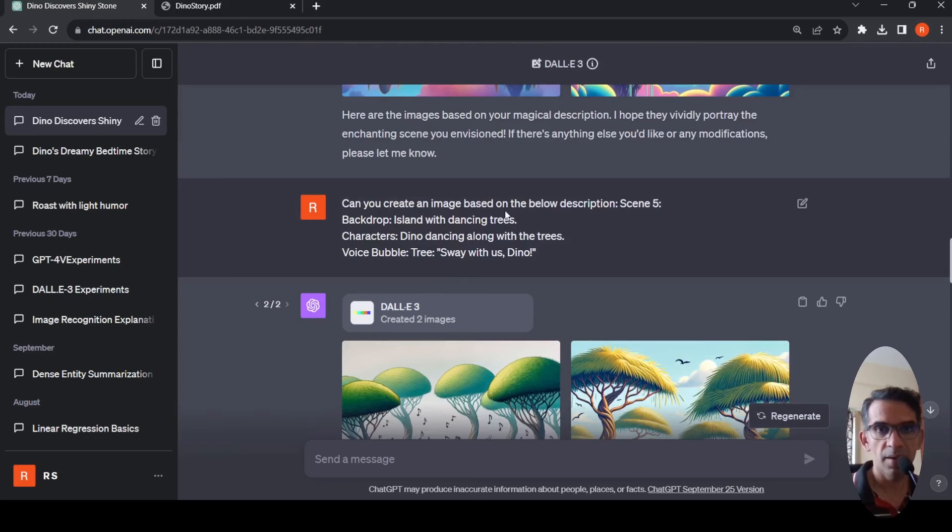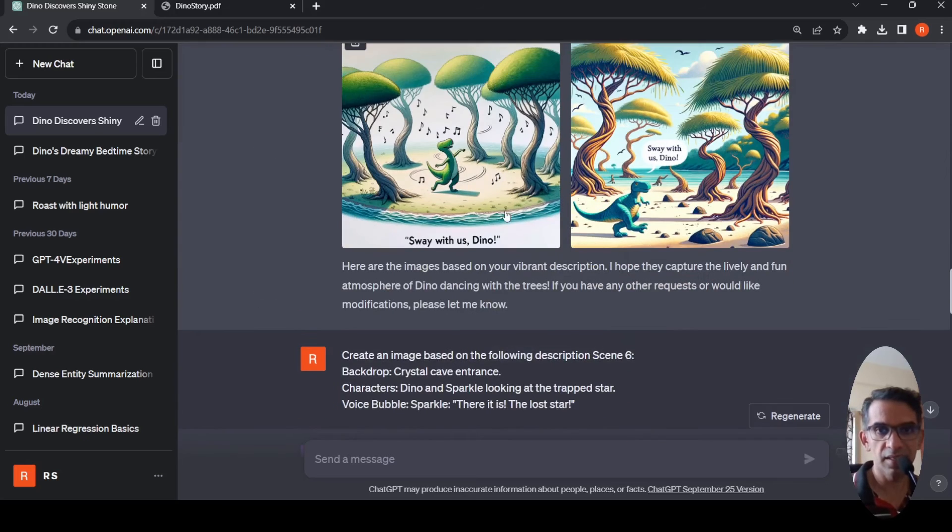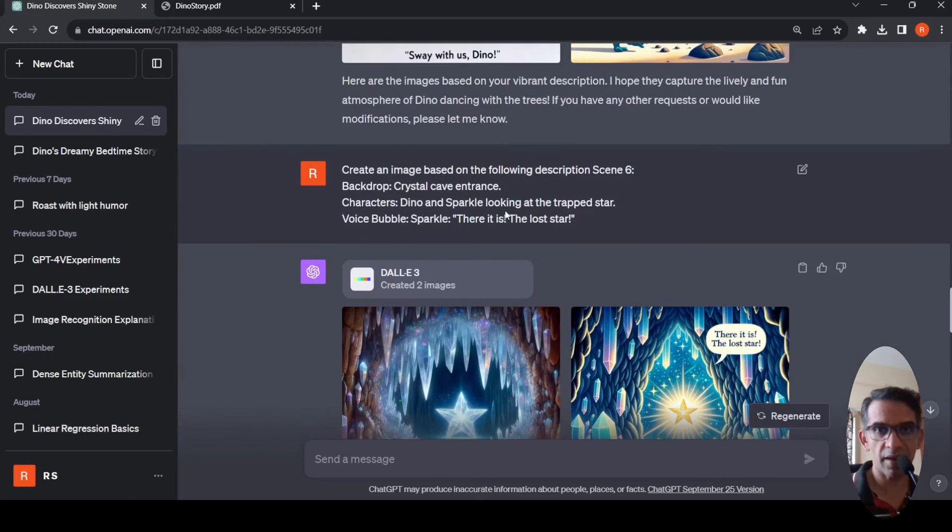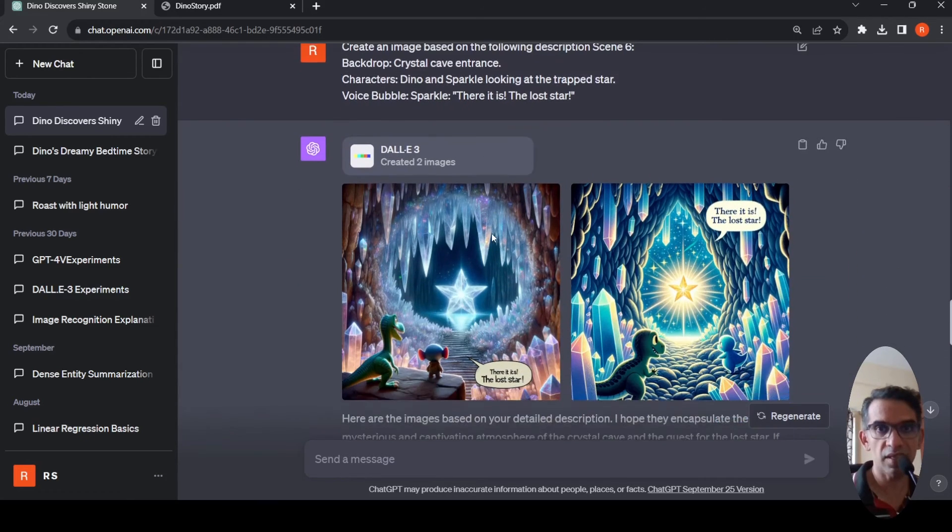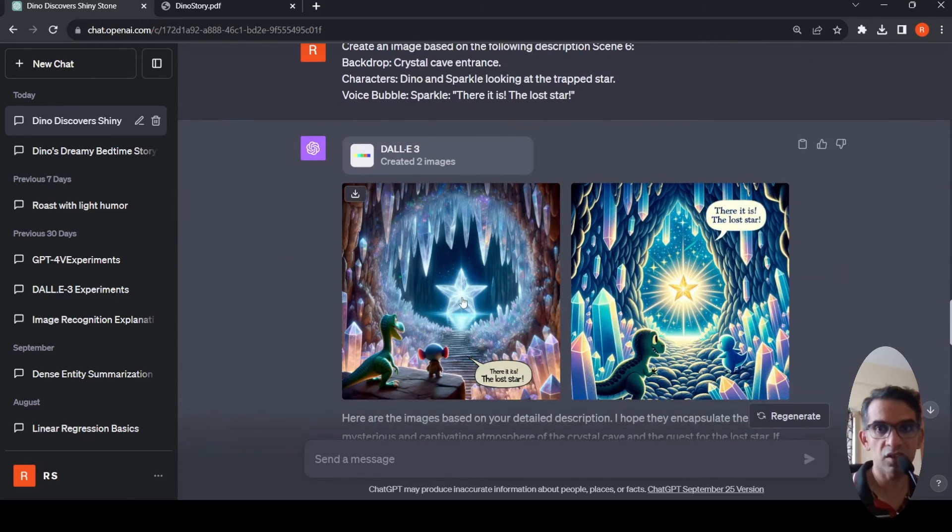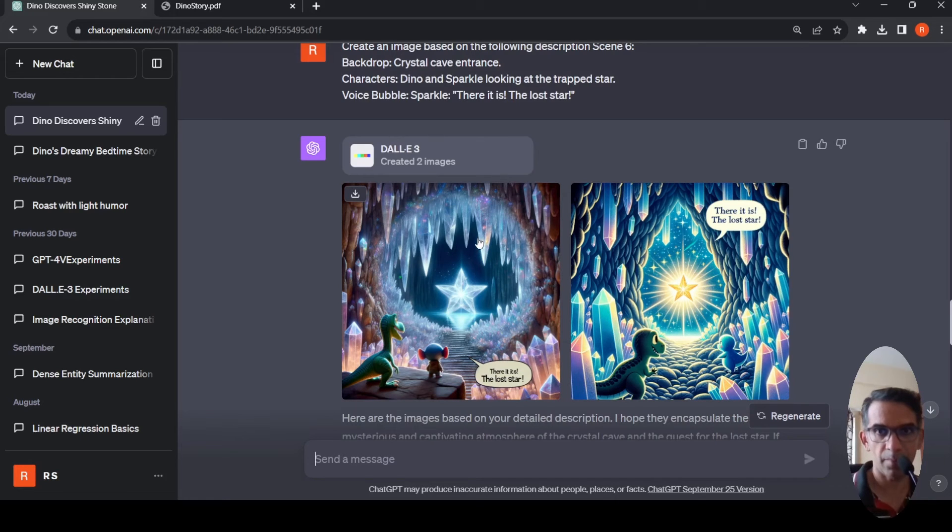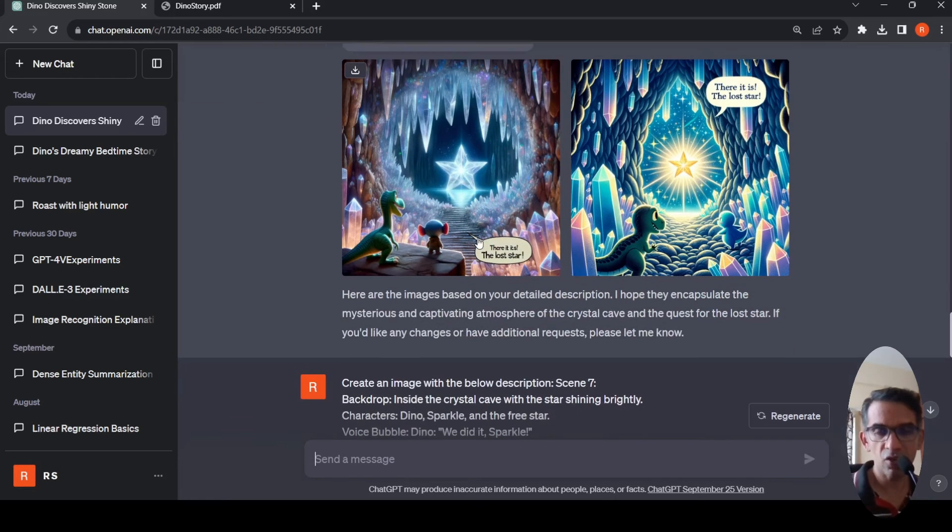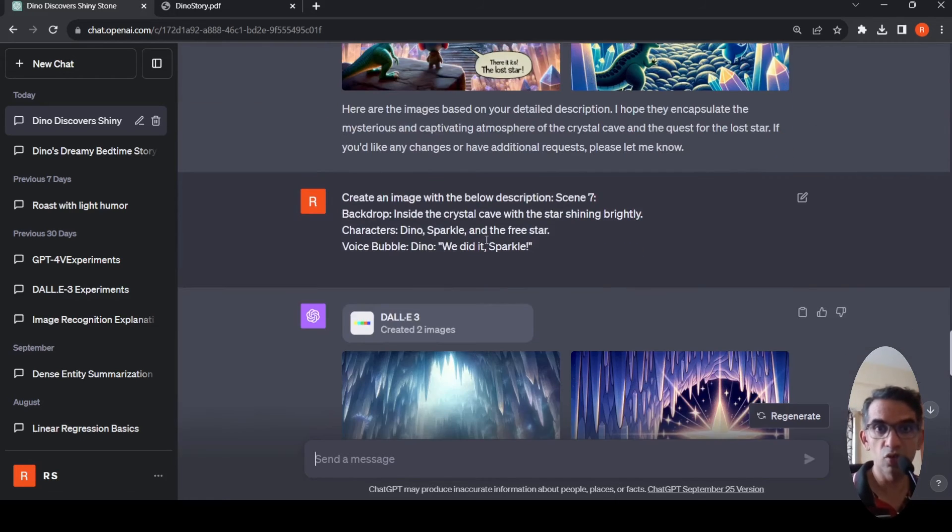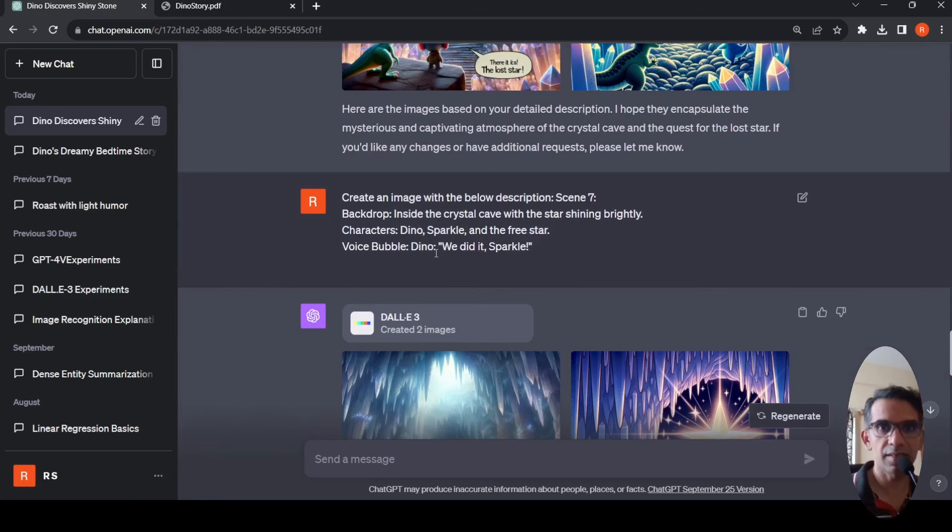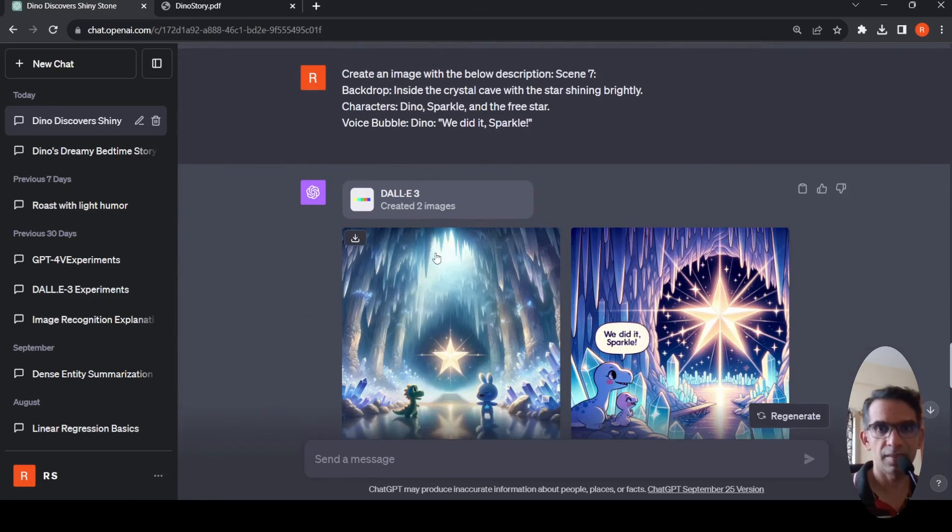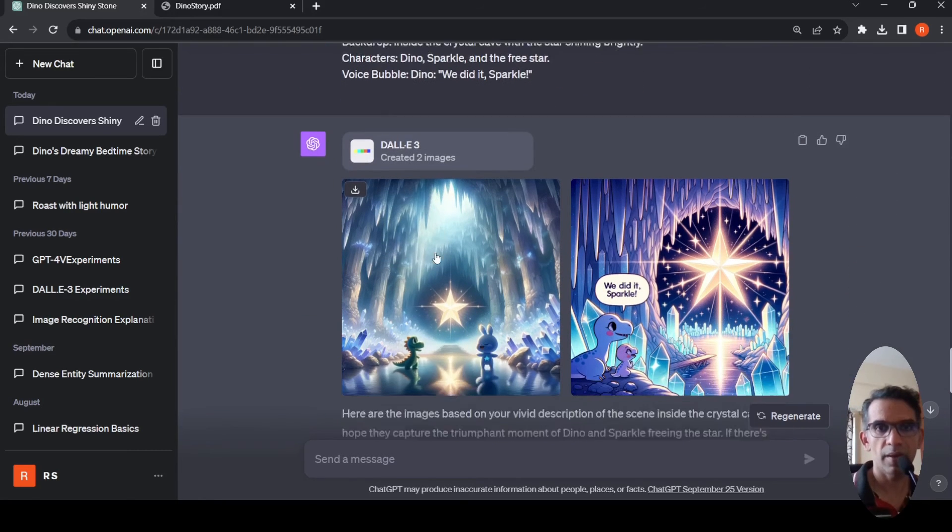Then I created scene 5 which is an island with dancing trees and Dino is present. Scene 6 is where they go into a cave entrance and find the lost star. Here Sparkle says there is a lost star, but the Sparkle character changes in the image. So consistency across images, you need to modify the prompts to get that consistency.